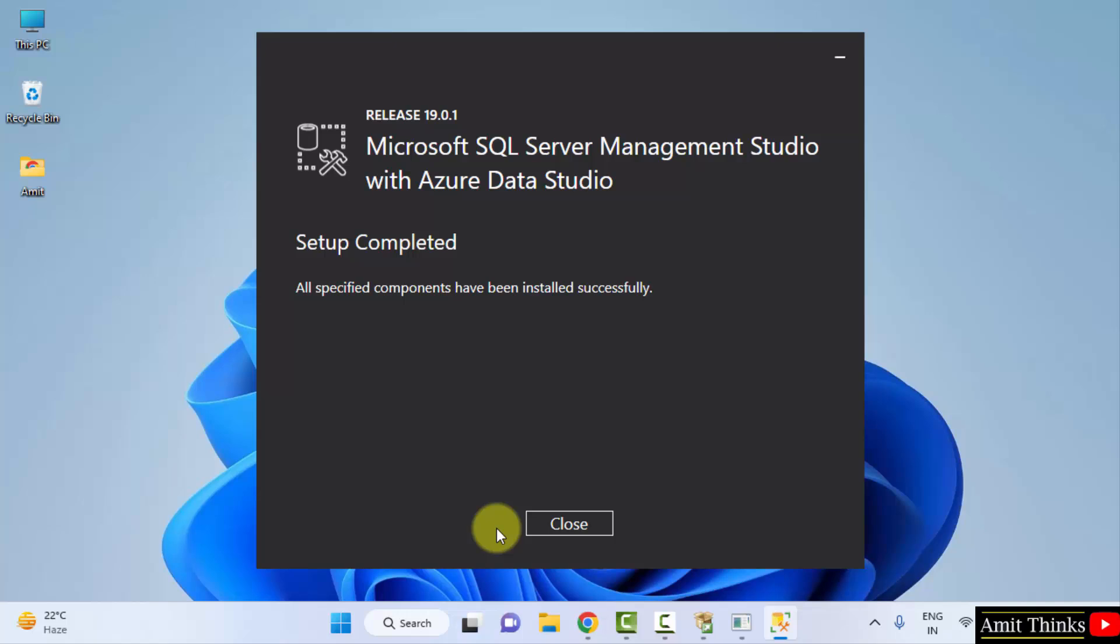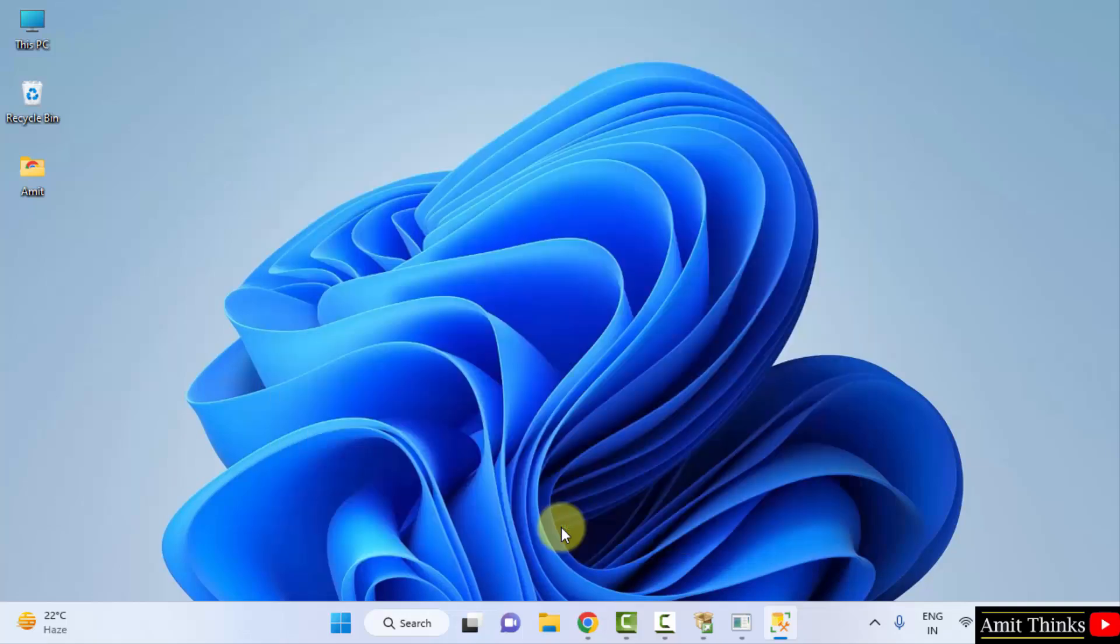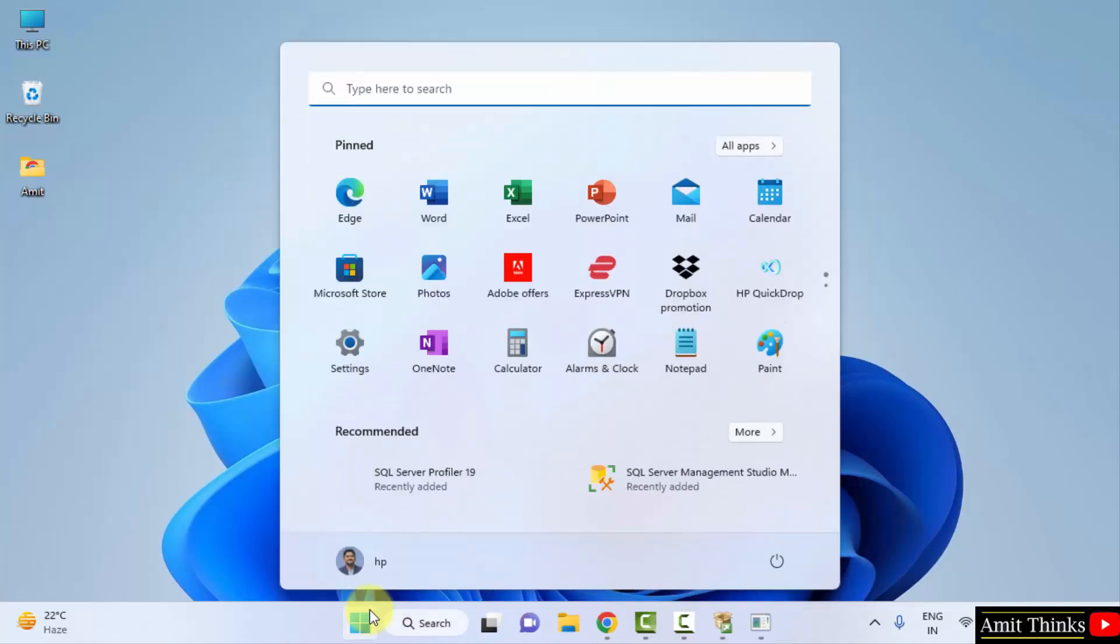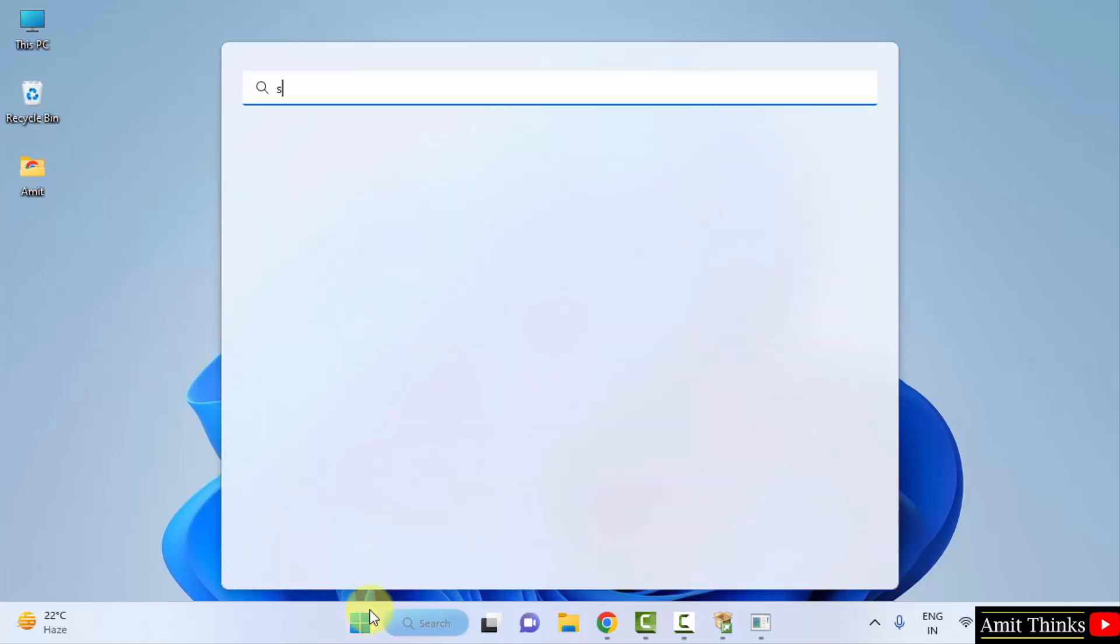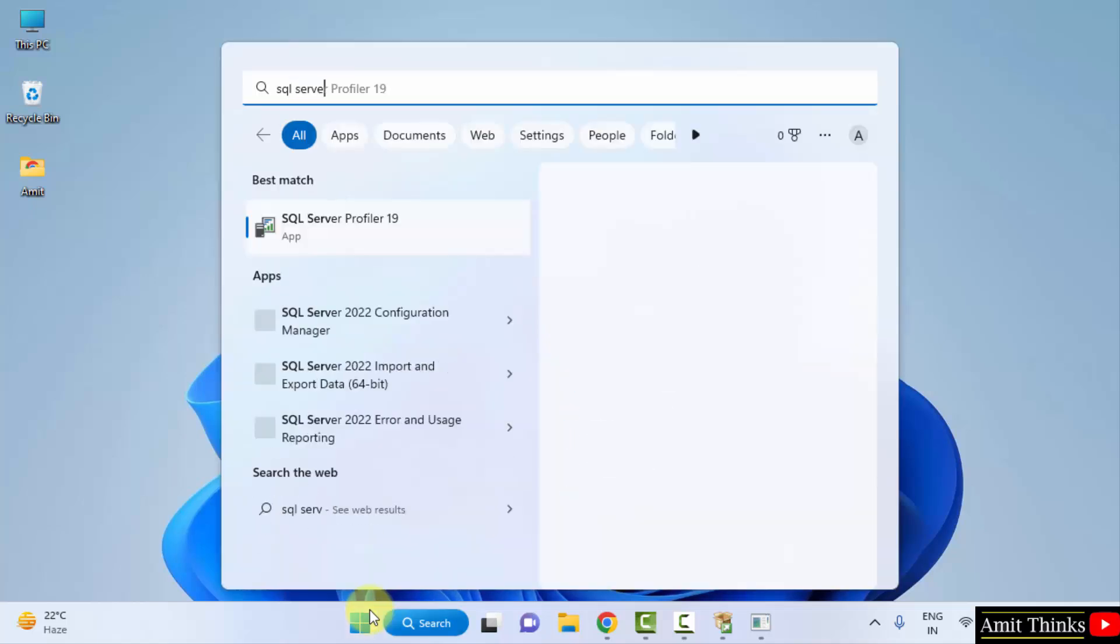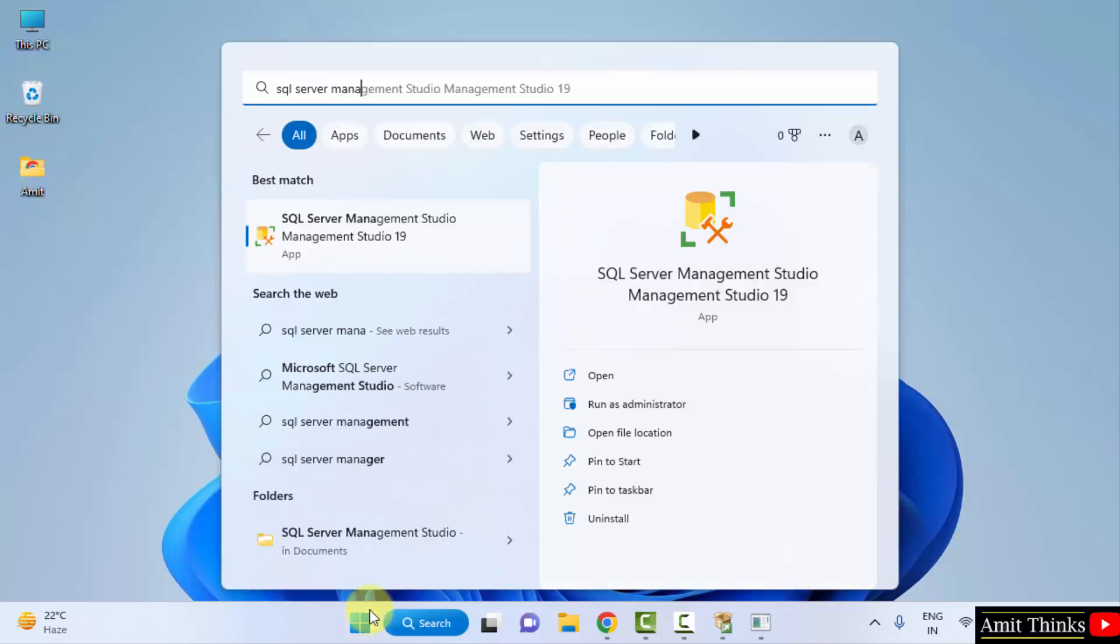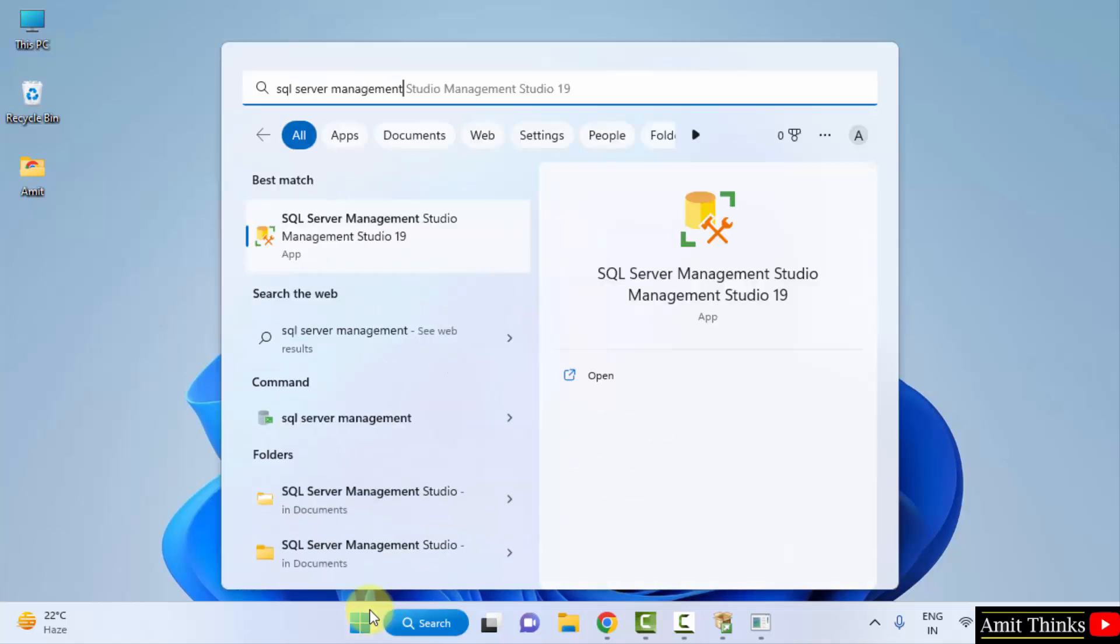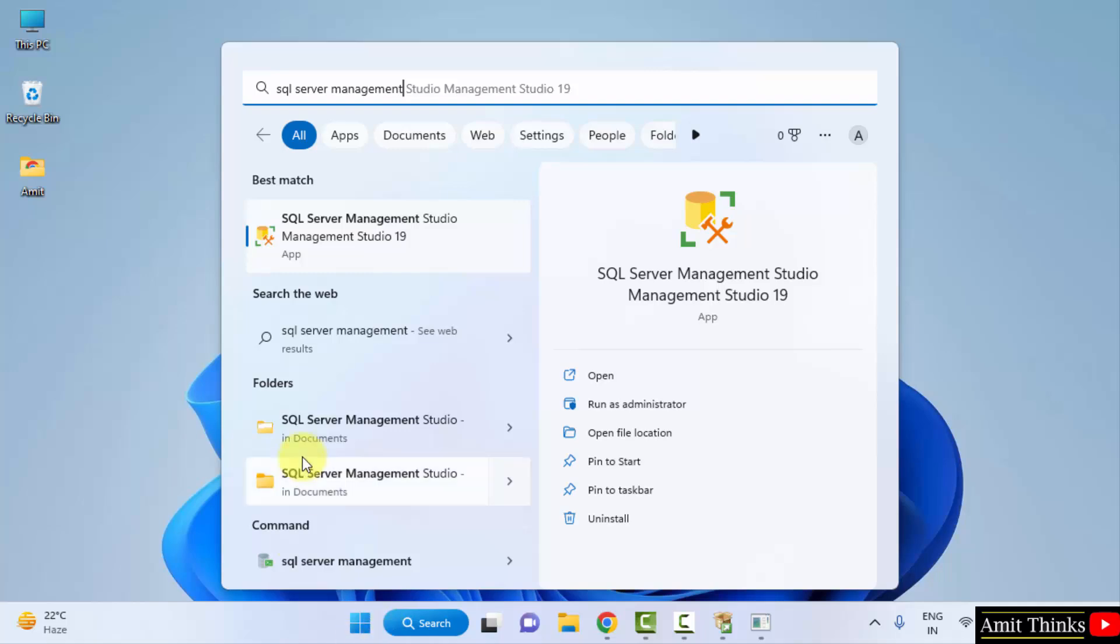Guys you can see we have successfully installed the Management Studio also. Click on close. Now let us open it. Go to start, type SQL Server Management, and here it is, the Management Studio 19 is visible now. Click on open.